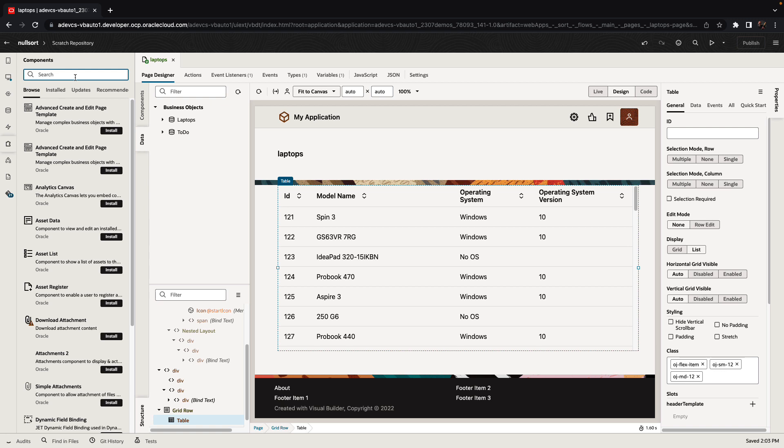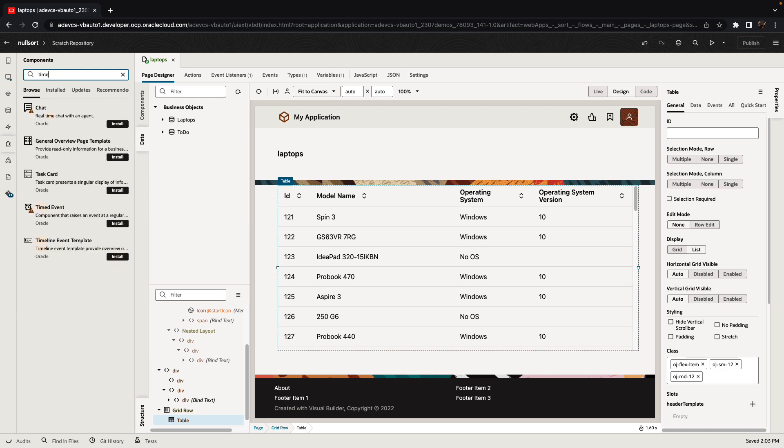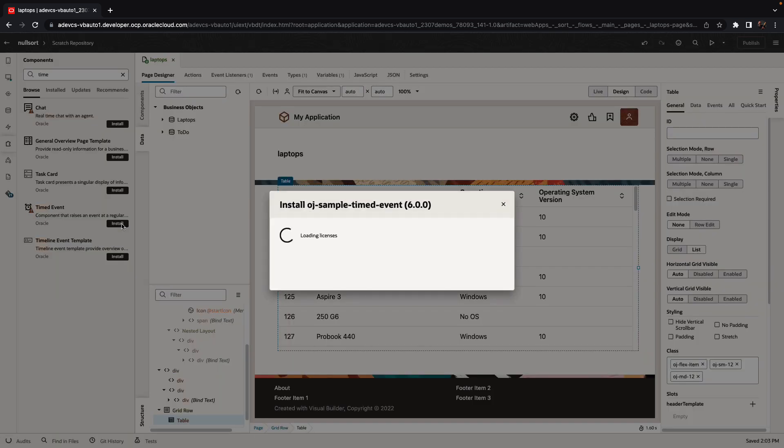If you do a search here for time, one of the components that you would find is a timed event sample component. We're going to install it into our application.